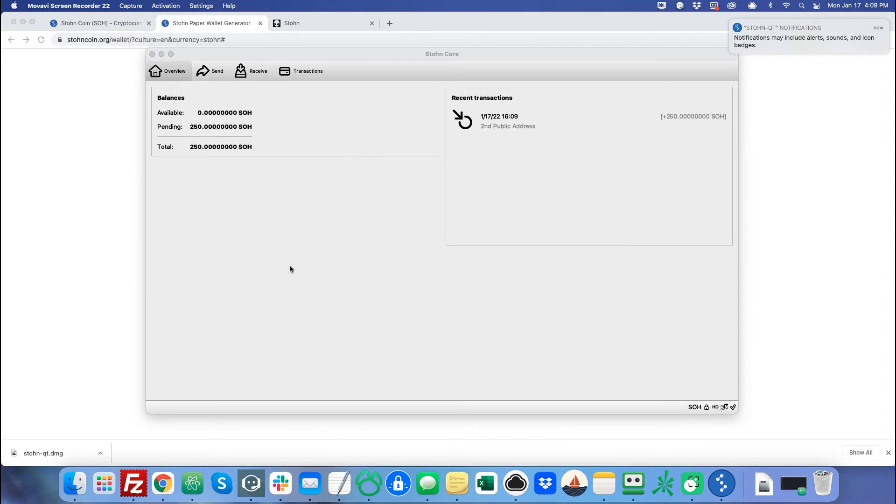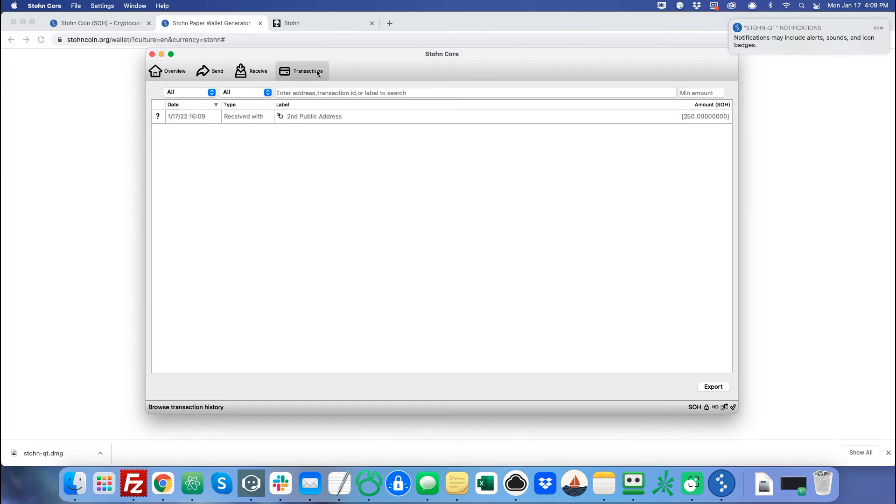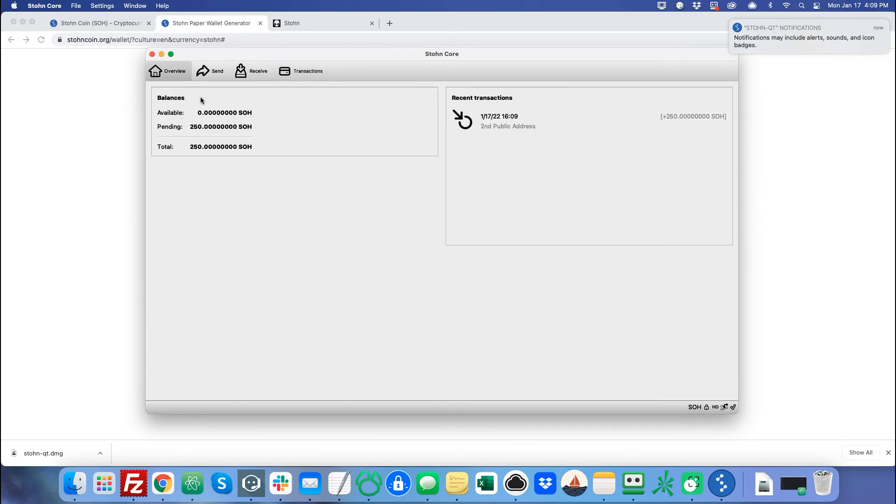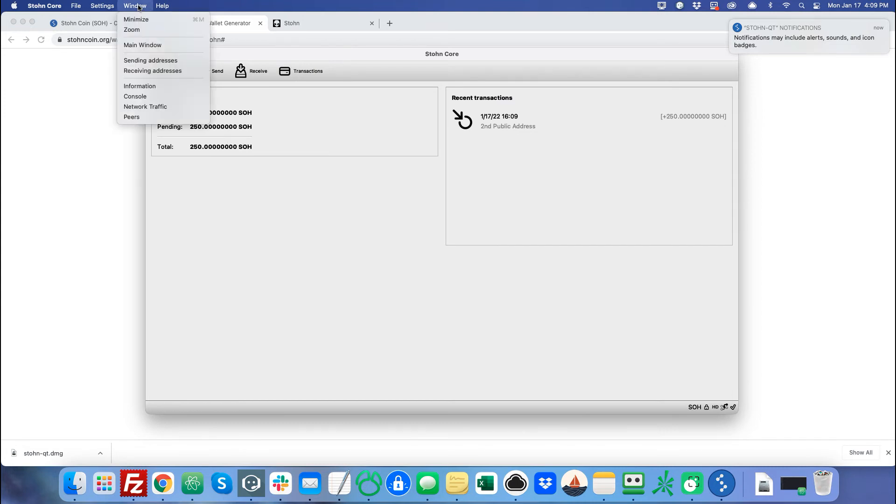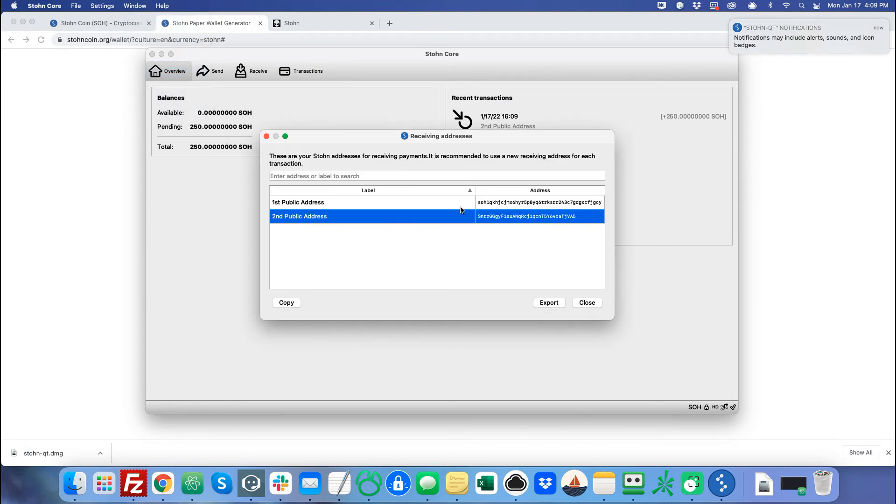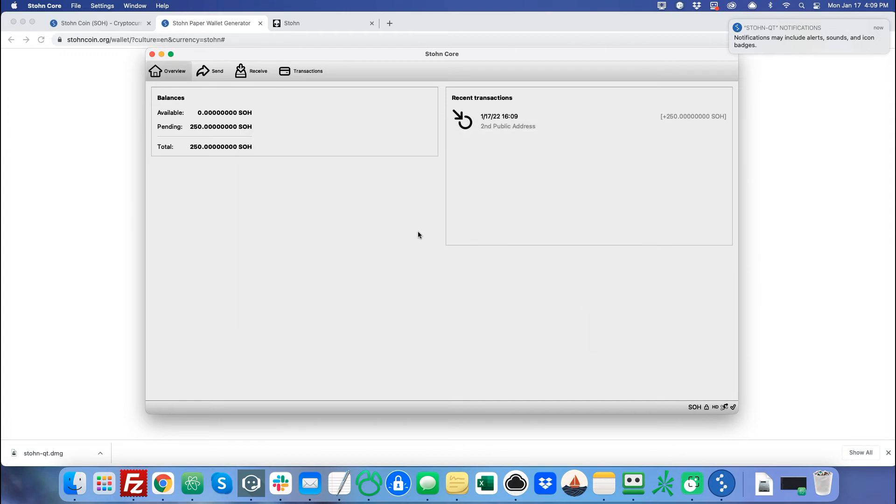All right. I'm back. So our wallet is now encrypted and you're going to notice that there are now 250 stone coin pending in this wallet. What I did is from a different computer, I sent 250 stone to one of our public addresses. I sent it to this public address right here, the second public address. And so now it's here pending.